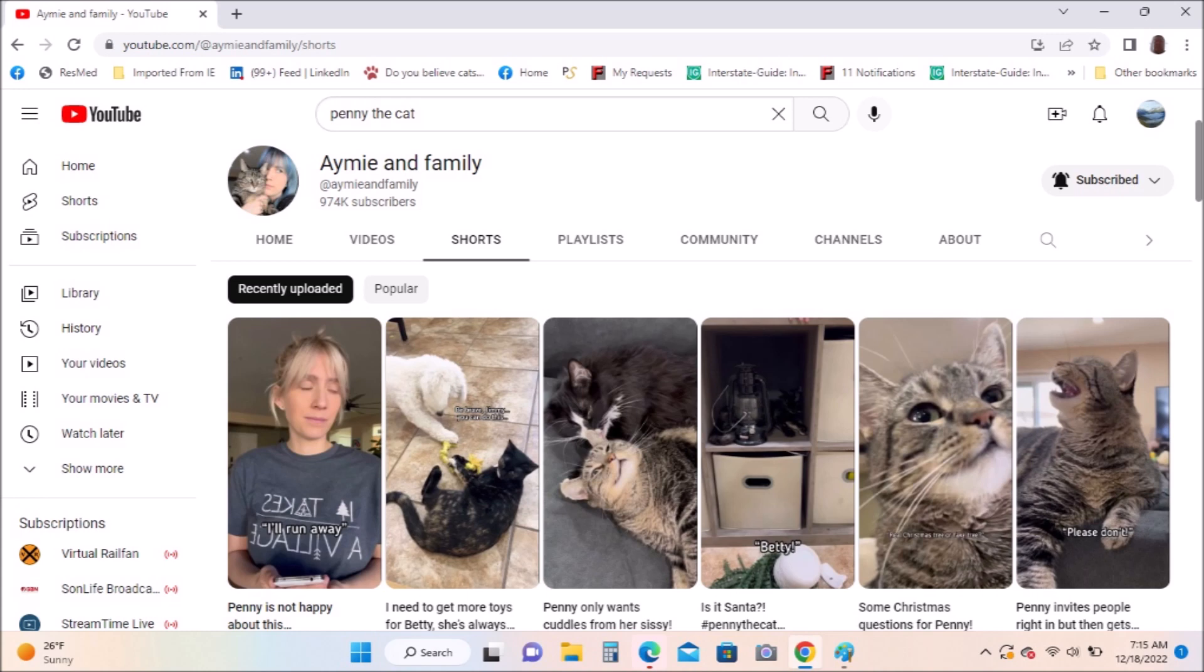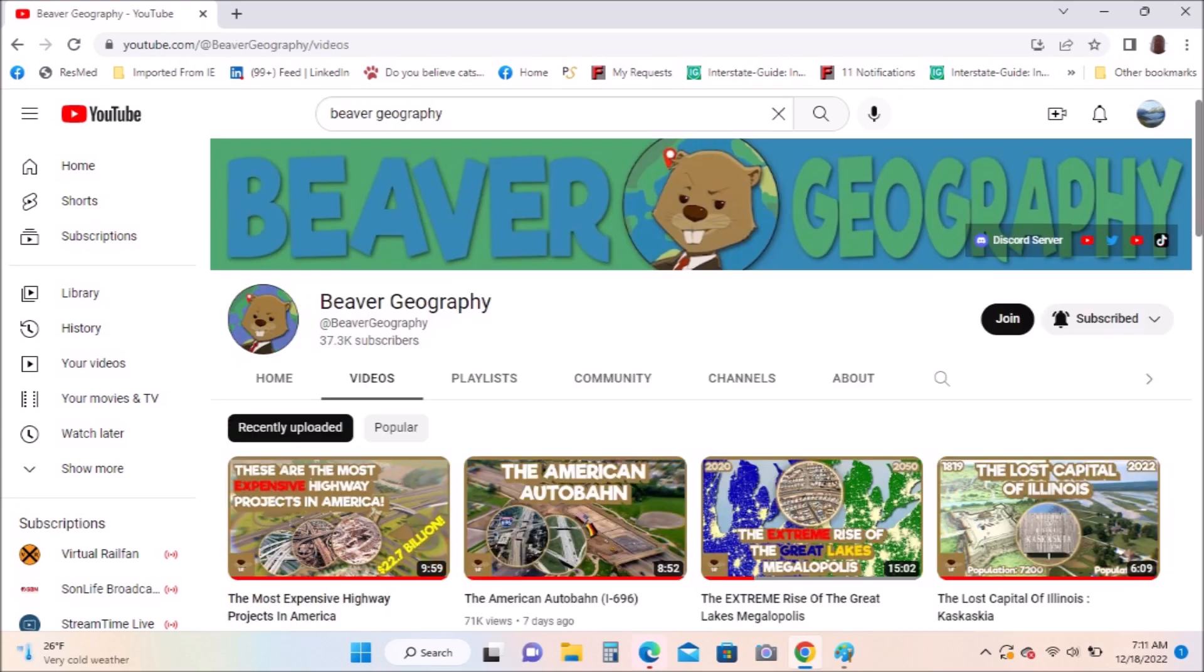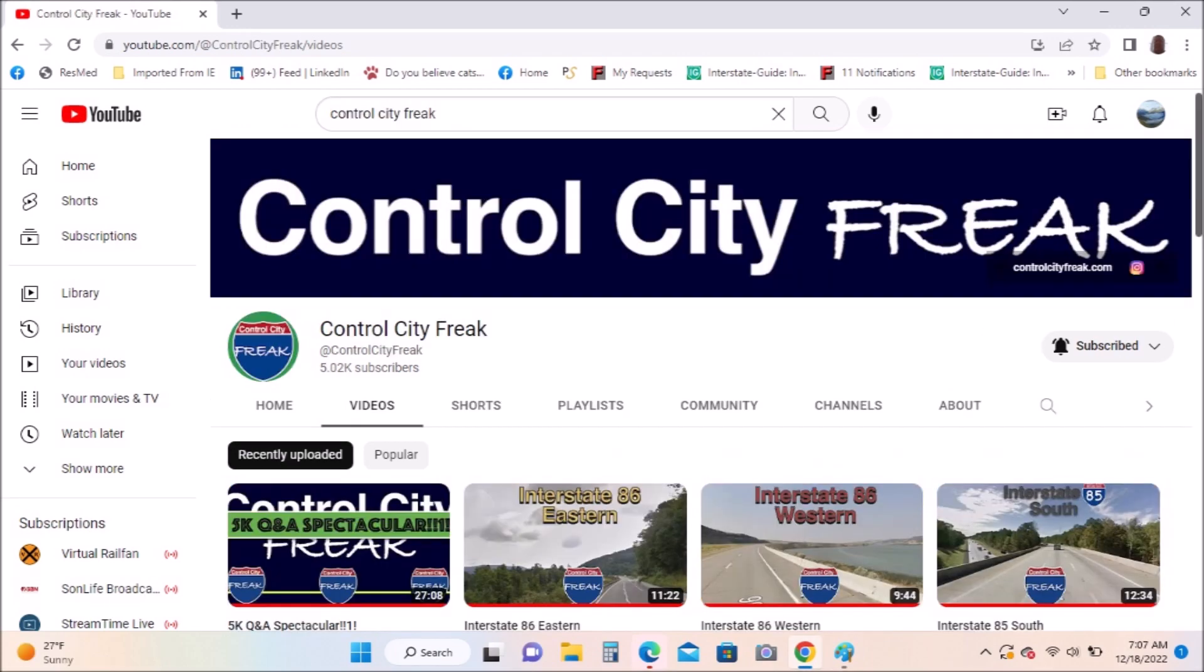Beaver Geography: if you like geography, maps, and everything, Beaver Geography has some really great geography information to tell everyone. Along that same vein, Control City Freak talks about all the control cities on the interstates.